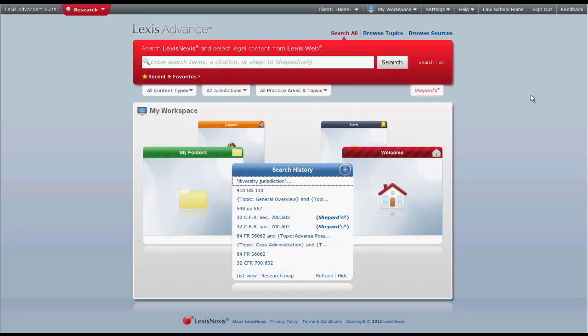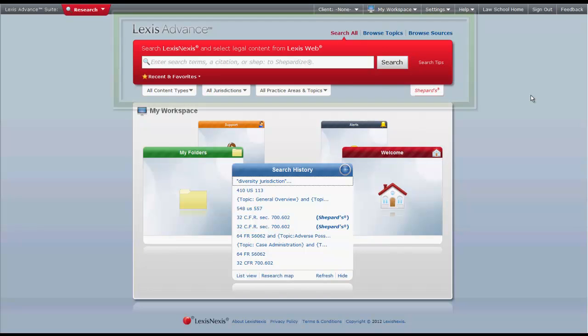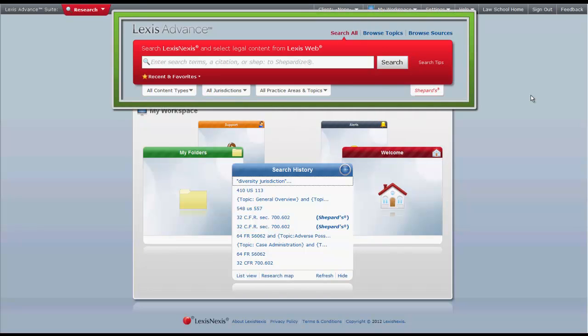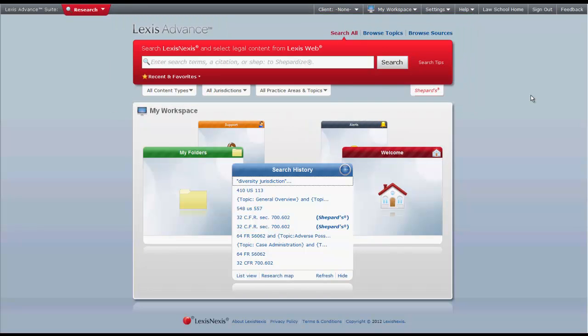The purpose of this video is to give you an overview of how to find cases in Lexis Advance. You can find cases in Lexis Advance through a combination of browsing and searching methods using the Lexis Advance search box.